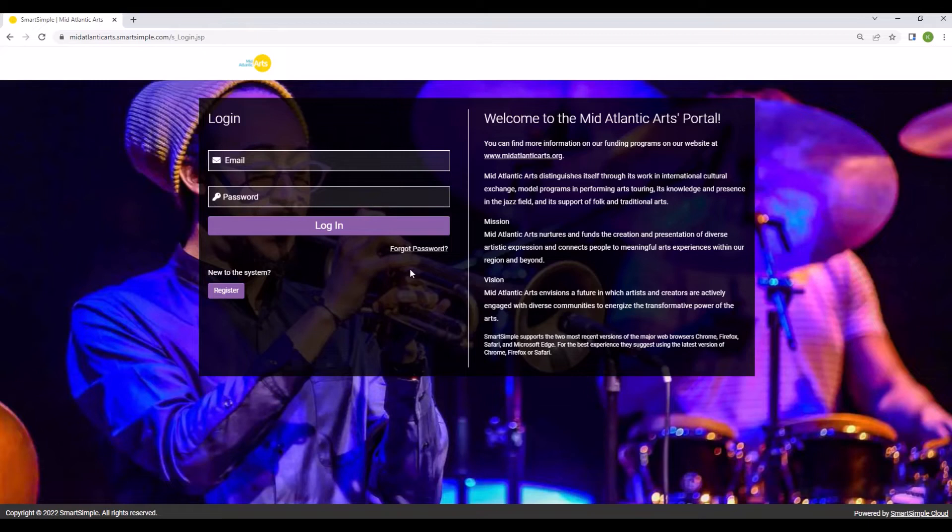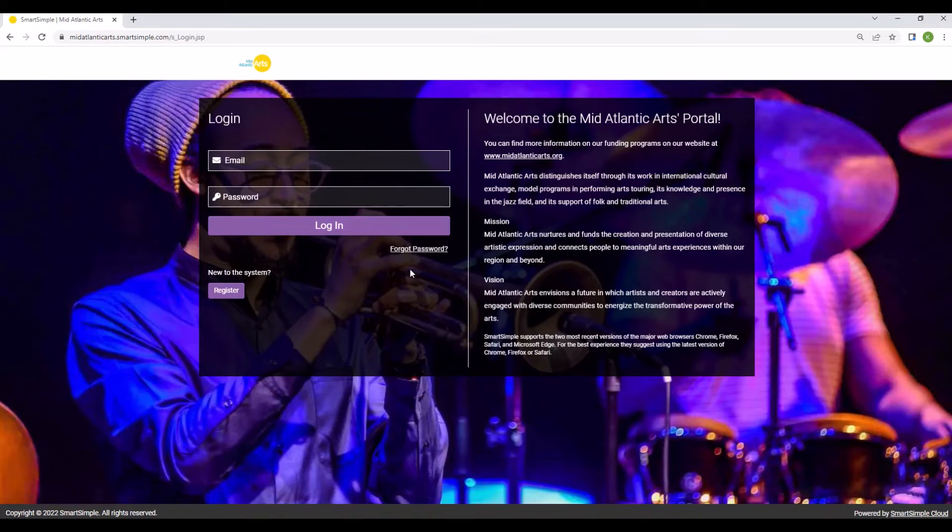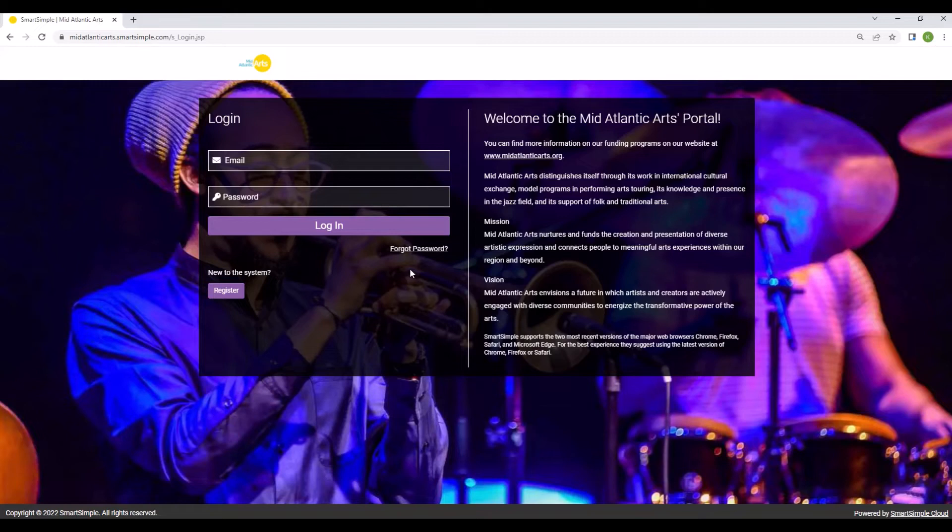Keep in mind that this is only the second year we have been using this system, so unless you applied to the fellowships last summer or for another opportunity at Mid-Atlantic Arts as an individual artist in the past year, you will most likely need to create a new account. If you have applied for an organizational grant through the Mid-Atlantic Arts SmartSimple system in the past year, you will also need to create a new account as an individual artist.